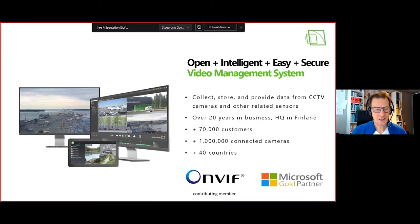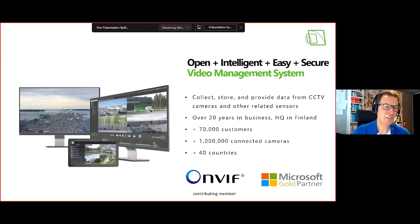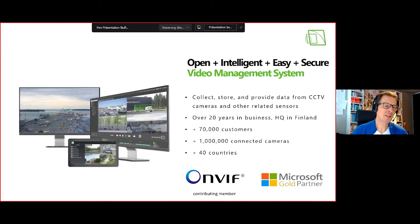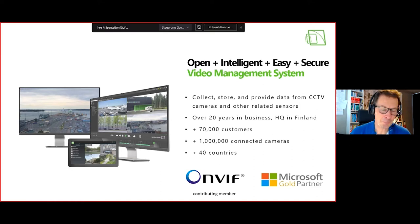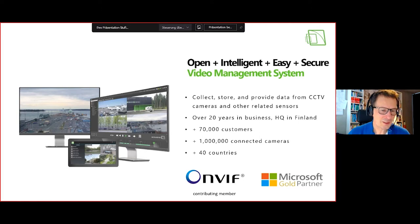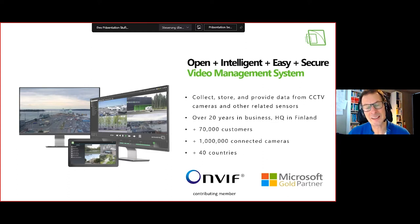'Intelligent' means we supply our system with more and more video intelligence. LPR is one example, and we're increasingly designing and developing our own AI models based on customer requirements. 'Easy' means the system must be easy to communicate with, easy to use, easy to maintain, easy to install, and easy to manage — whether you have one camera or 20,000 cameras on 600 servers. And at the end, a system must also be secure.